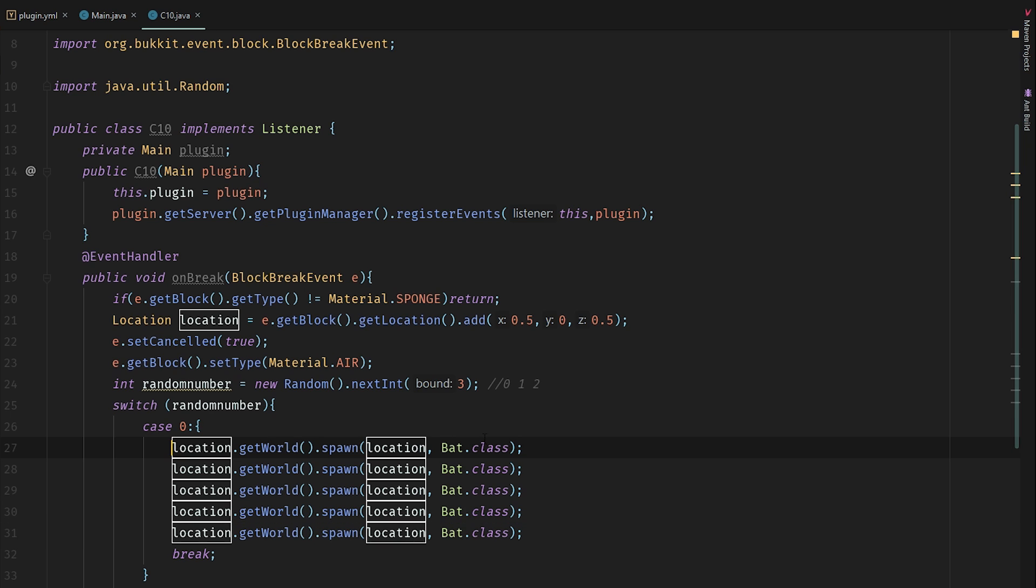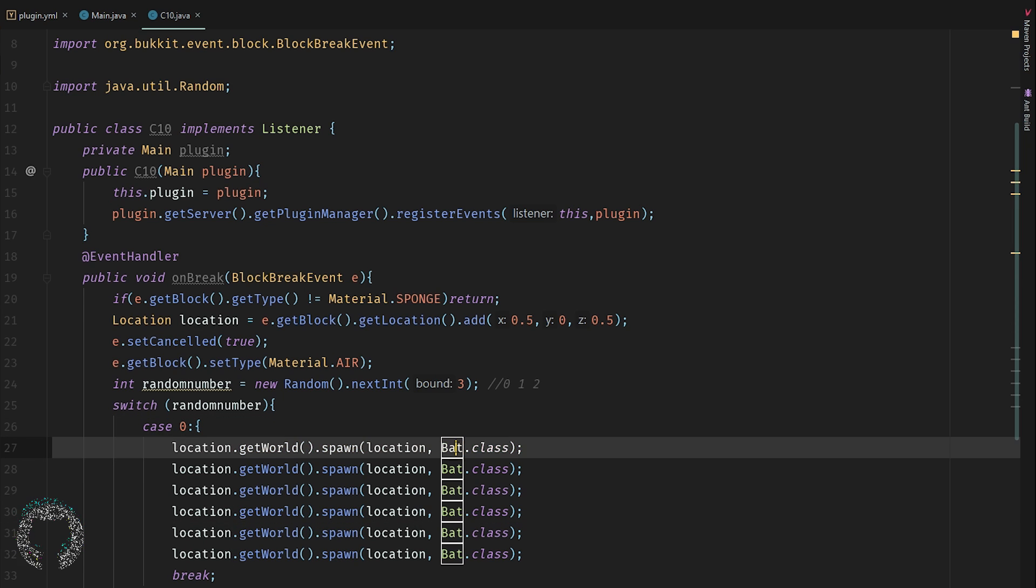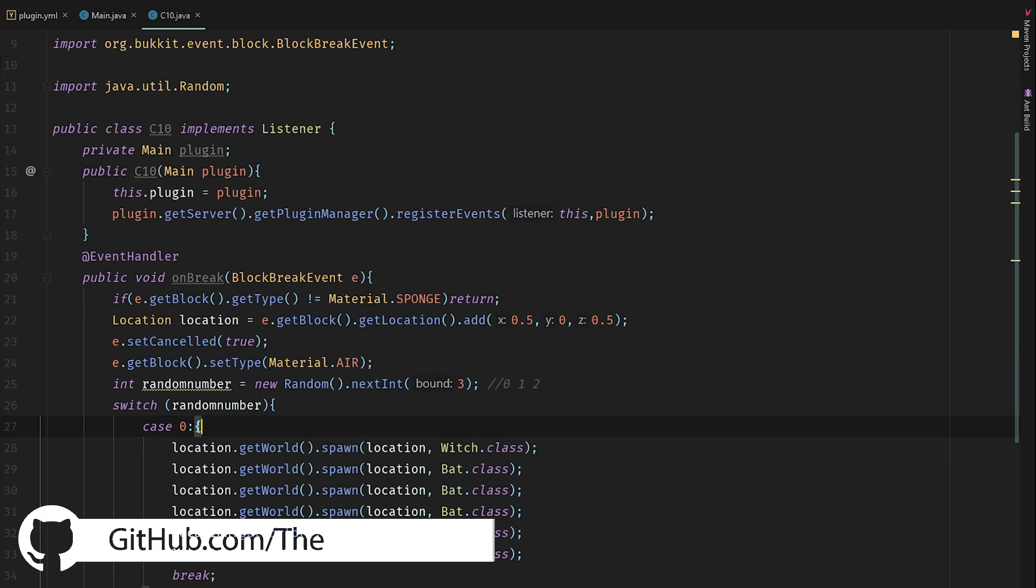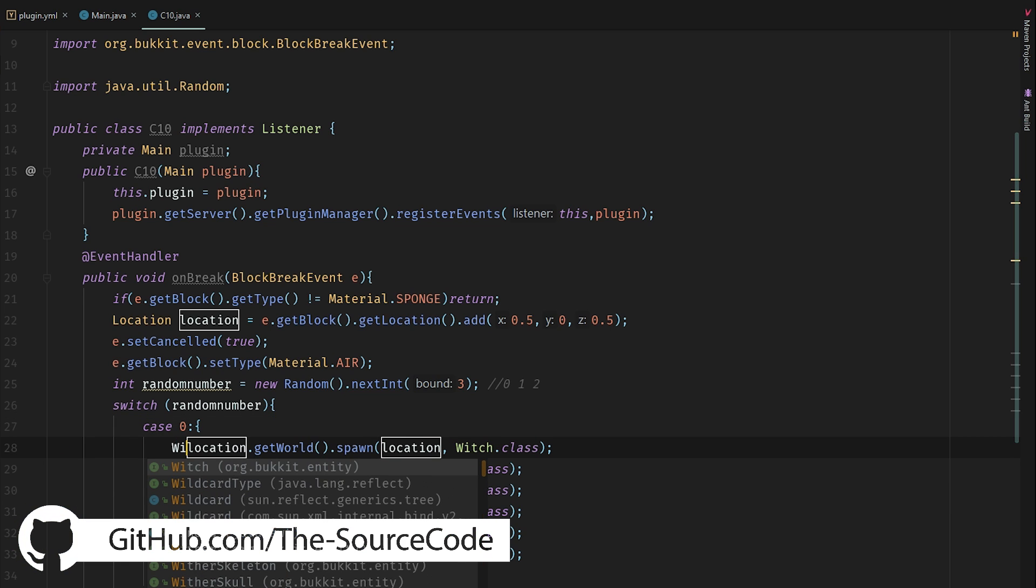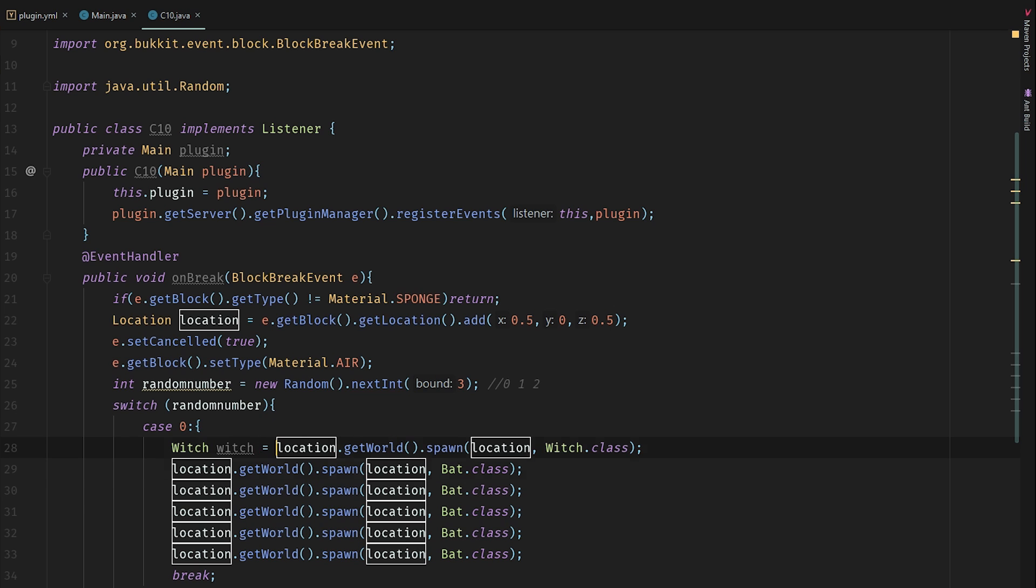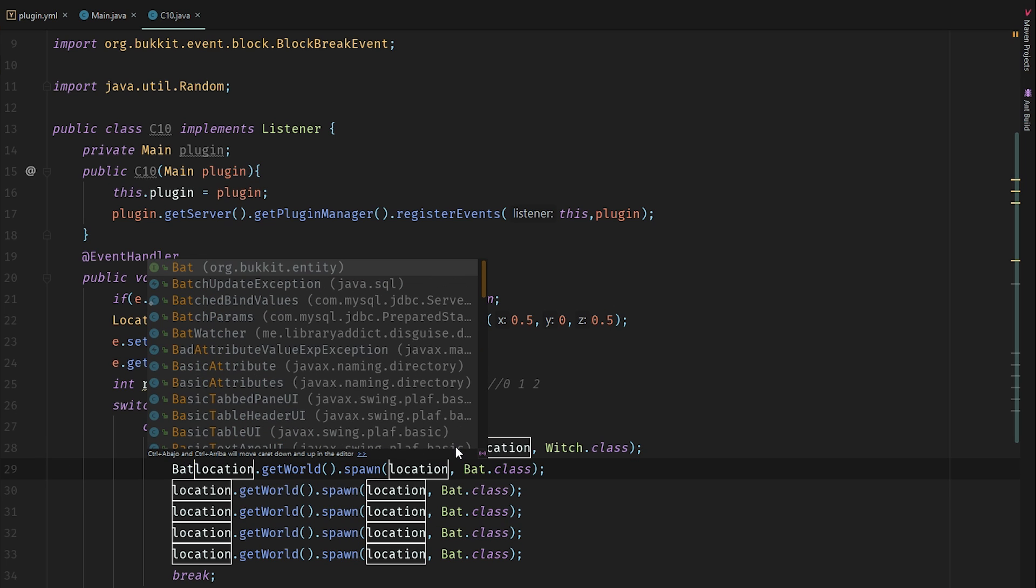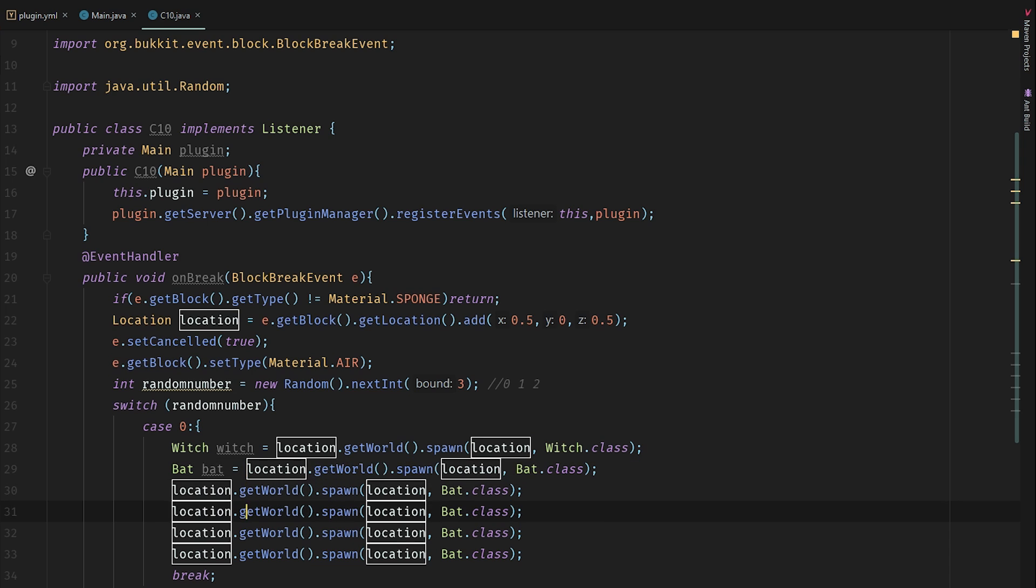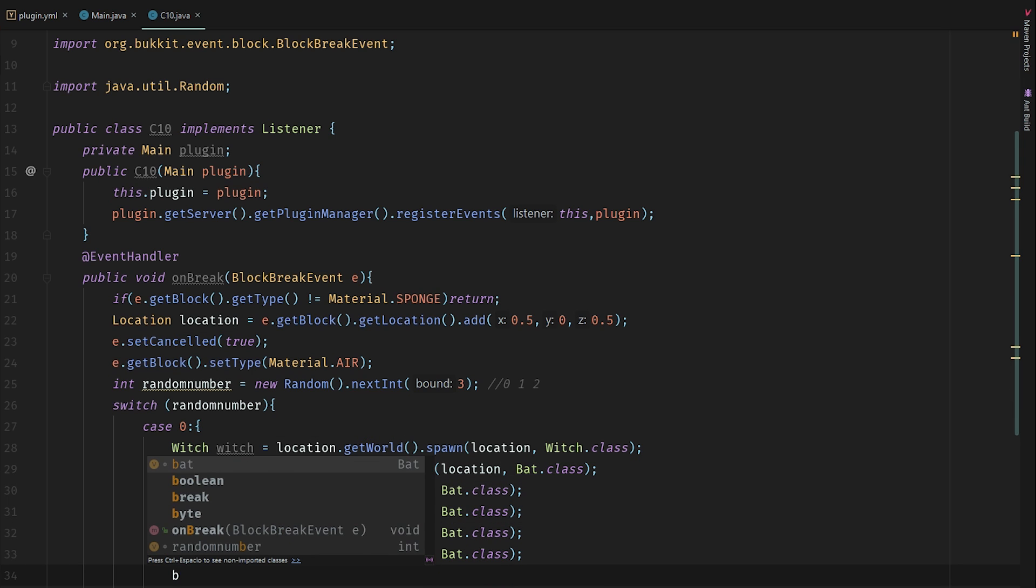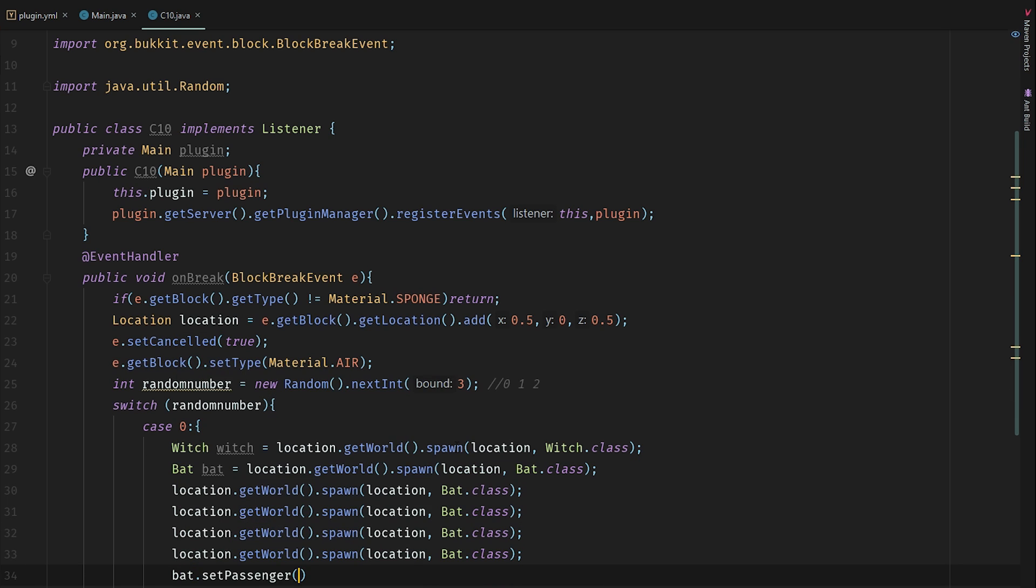And let's also create a witch. So we have 1 witch and we have 1 bat. So we can now set the passenger. Keep in mind that I'm using 1.8, so I need to use some deprecated code, otherwise the plugin won't work.